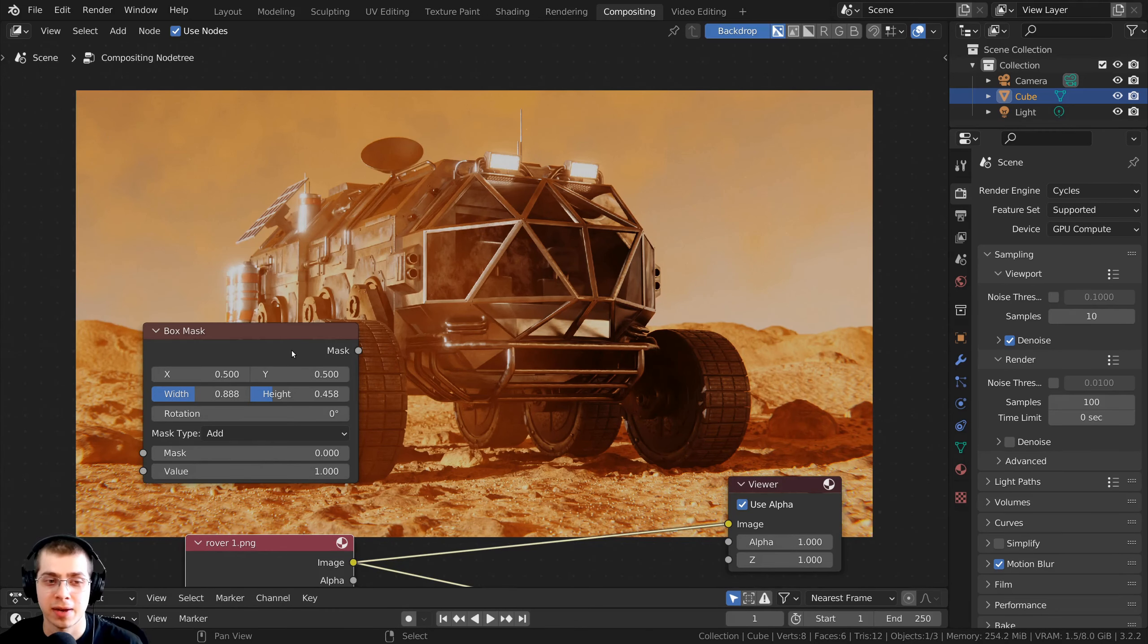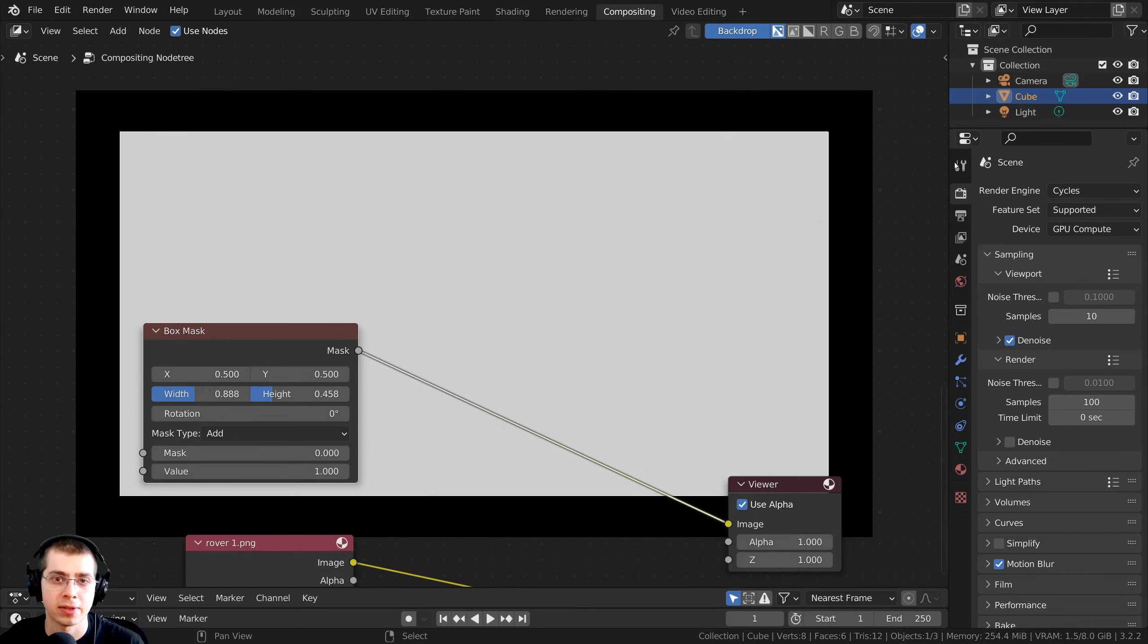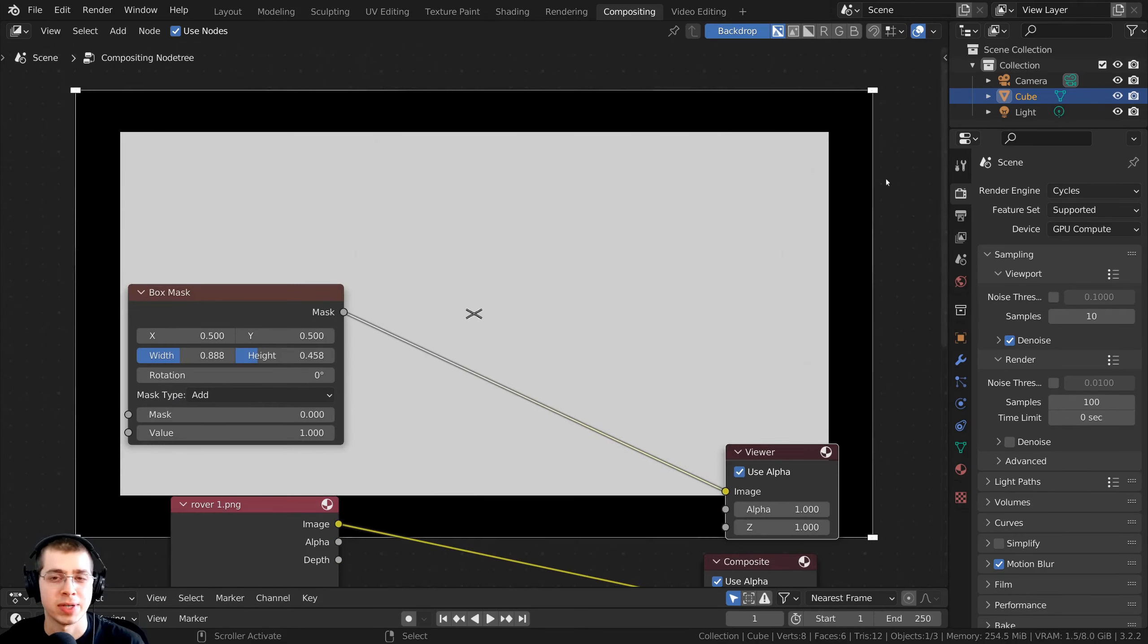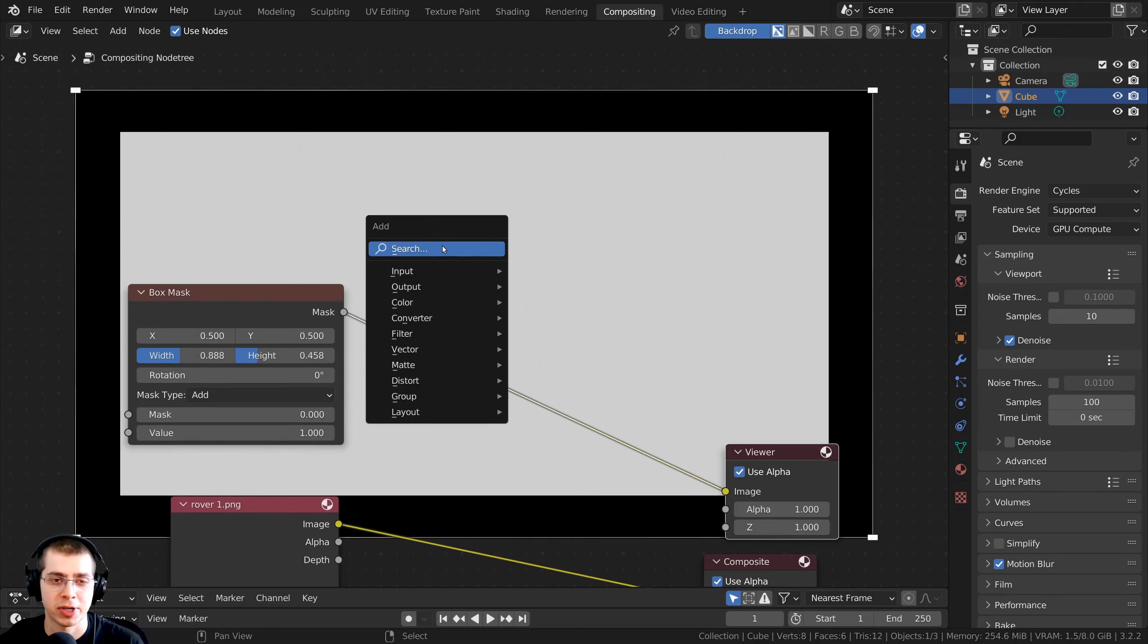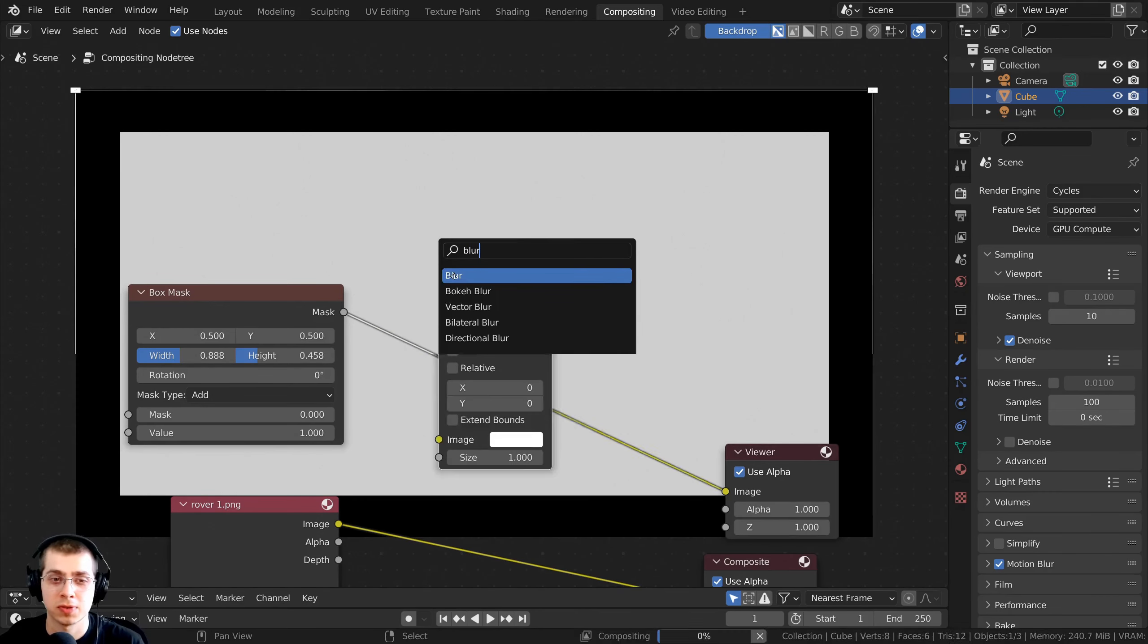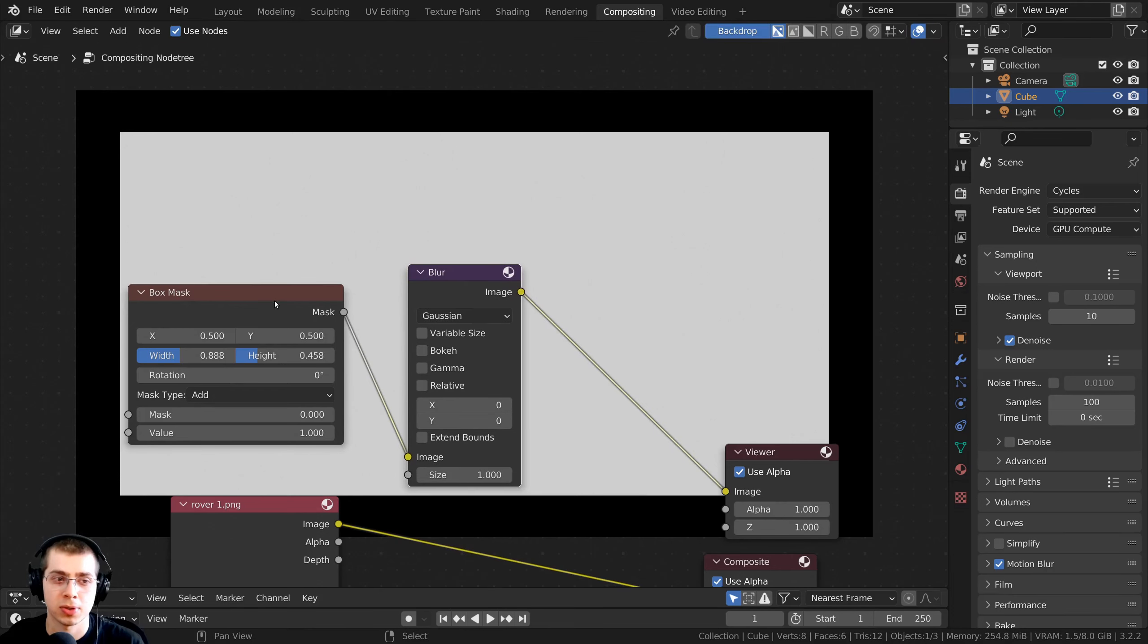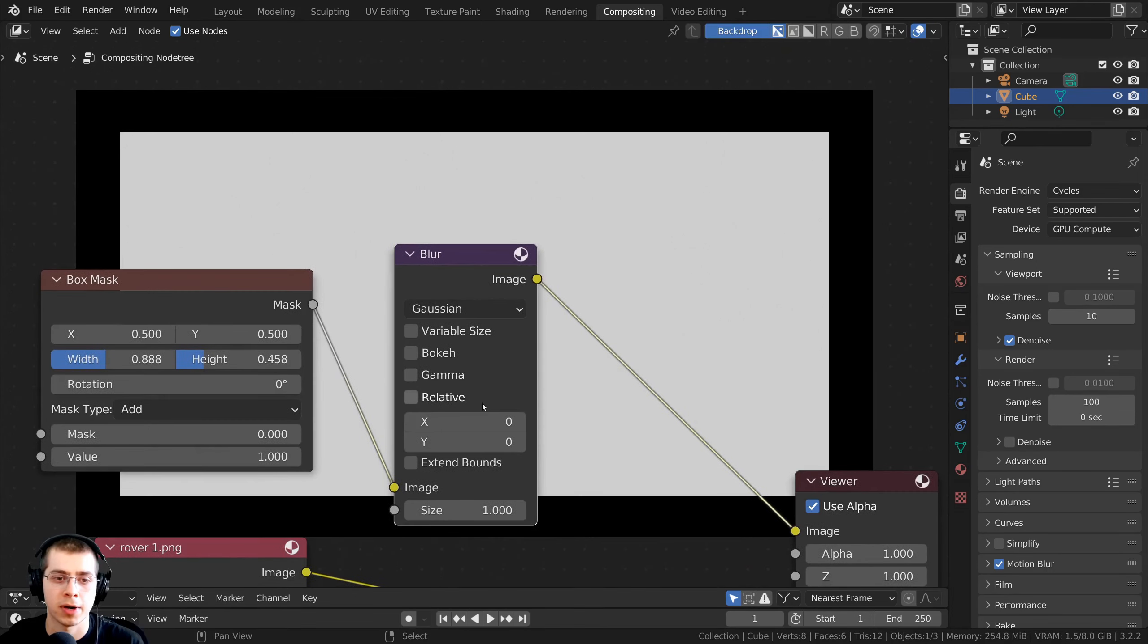So if I now Ctrl-Shift and select the box mask, you can see the box mask is white, but then everything else is black. Now I need to blur this box, so I'm going to press Shift-A. Let's go here to the search, and I'm going to search for the blur node, and we're going to stick the blur node after the box.